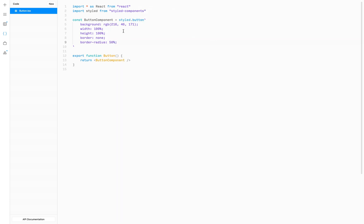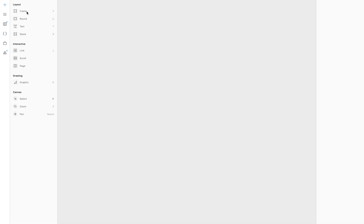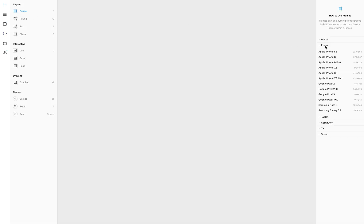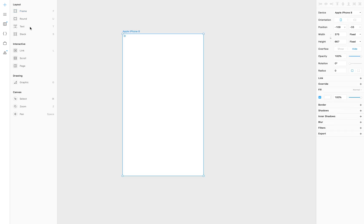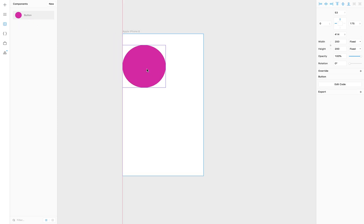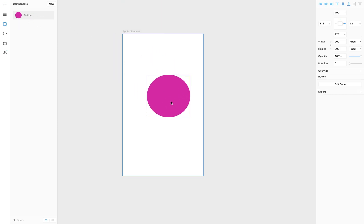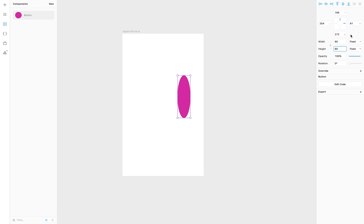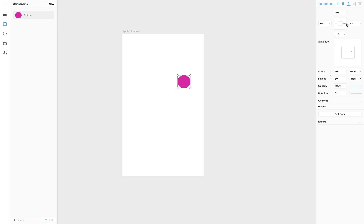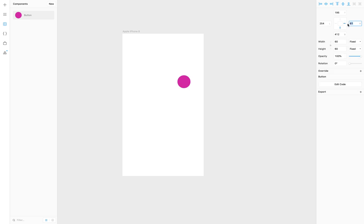To see how it looks I'm going to switch back to the canvas view. I'm going to create a new iPhone 8 frame and then go to the components tab and drag in our button component. It's a little too big, so I'm going to set the width and height to 60 and constrain it to the right and to the bottom at 30 pixels.